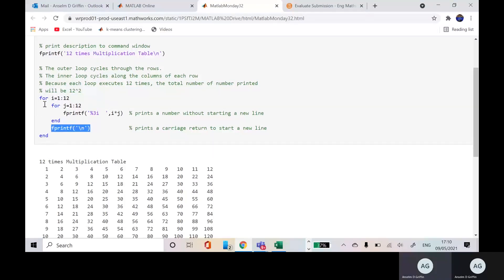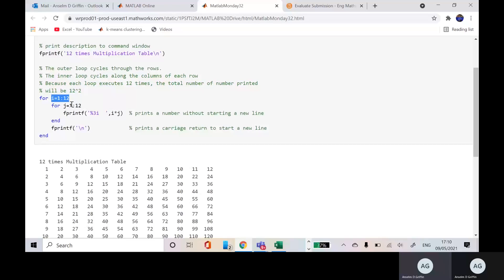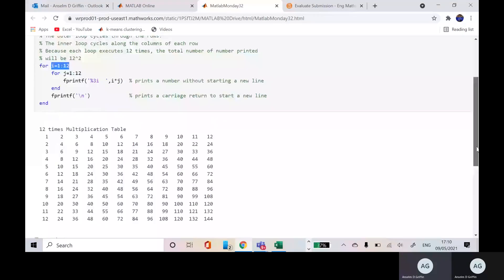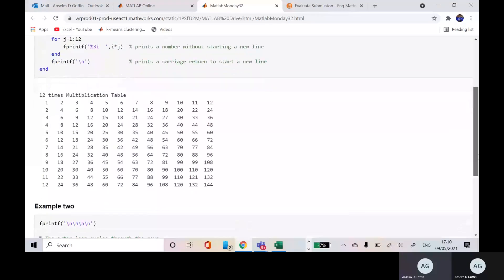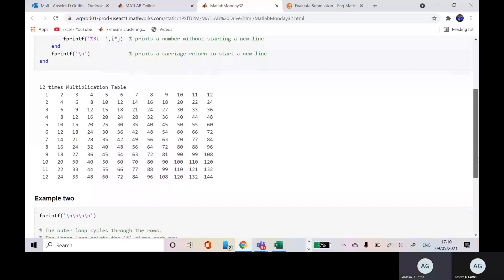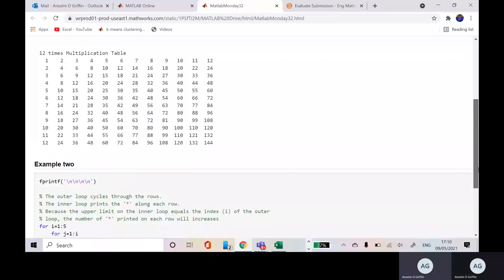And then the second element of I would be 2. So I would be 2. We're going to do 2 by 1, 2 by 2, 2 by 11, 2 by 12 and we get the second row and so on. And we'll get the 12 times tables.